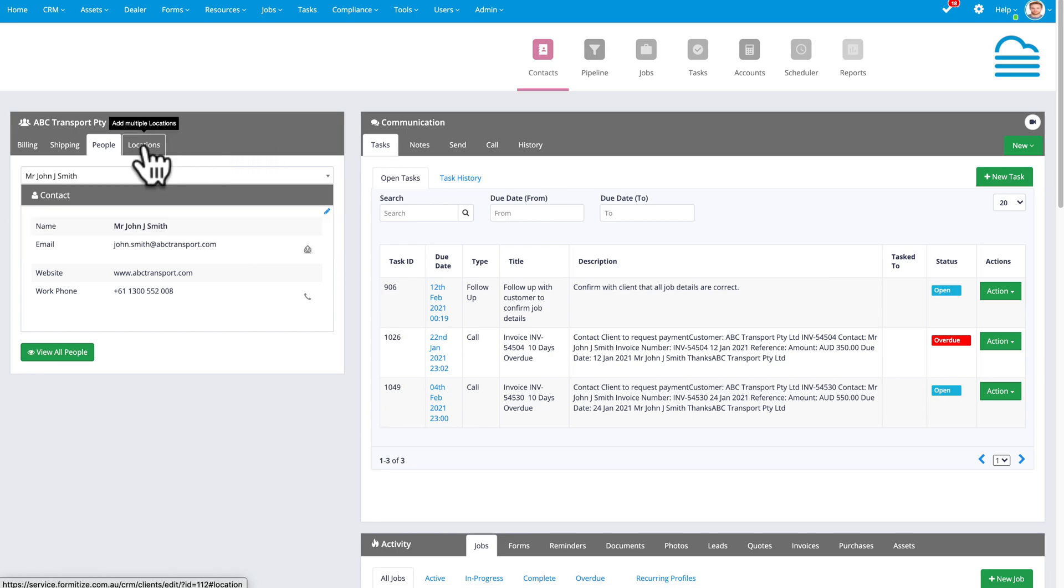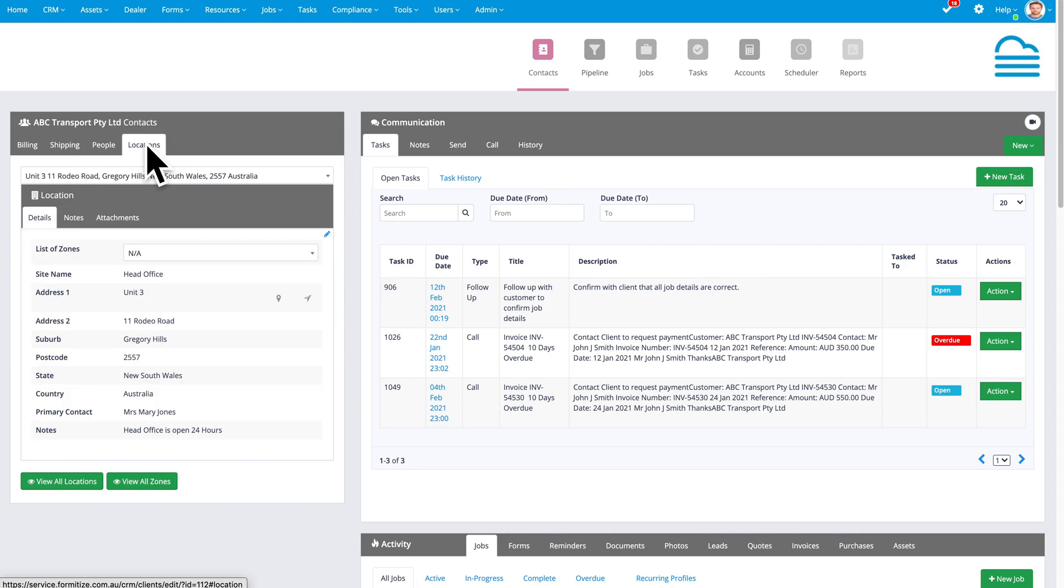And then the final tab in the contact section is locations. Locations is much more powerful, particularly if you're using our jobs module and or our assets module.